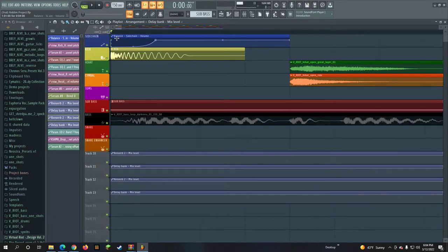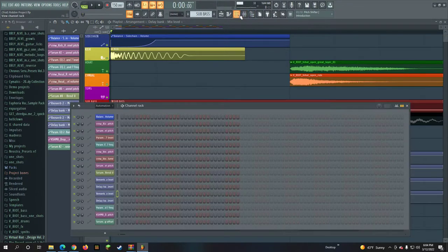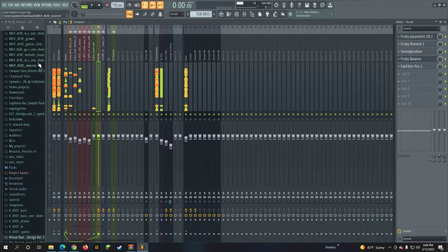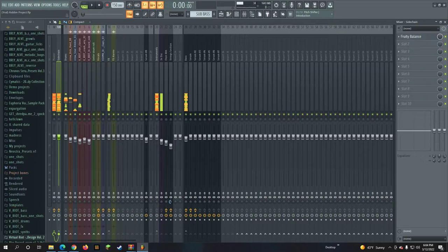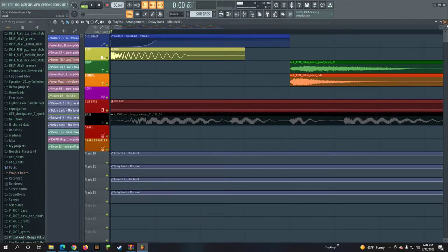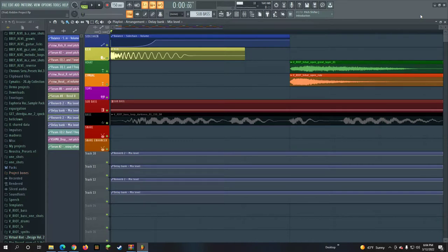Right here is a sidechain using Fruity Balance. It has automation. You have to make this automation and have it connected to other things like Serum Base, Serum, and x3 oscillator.